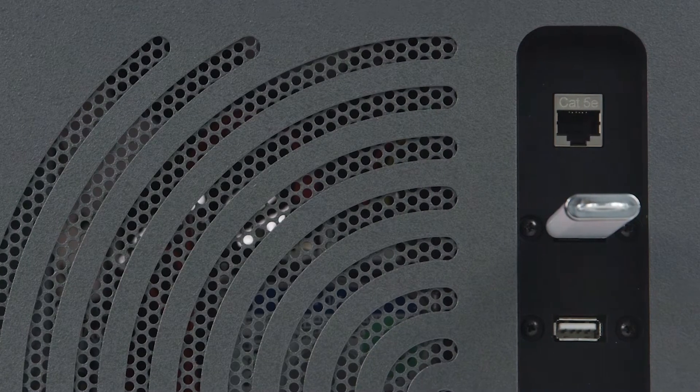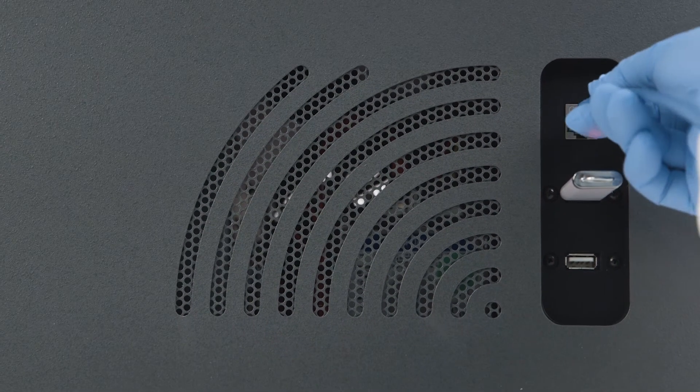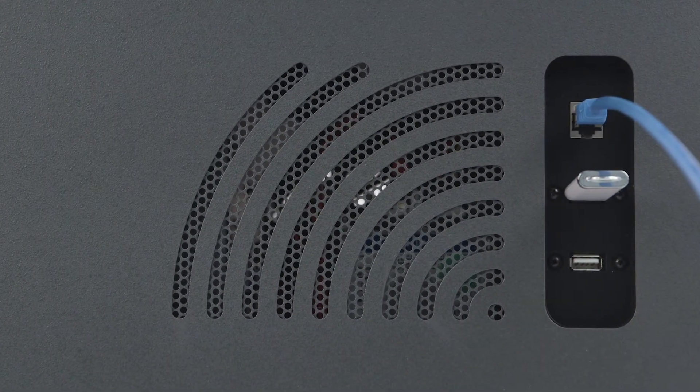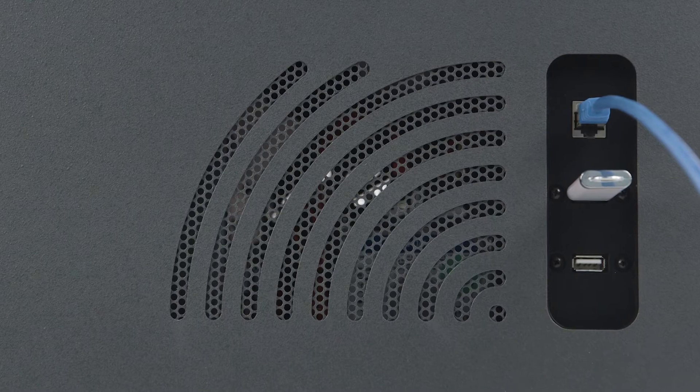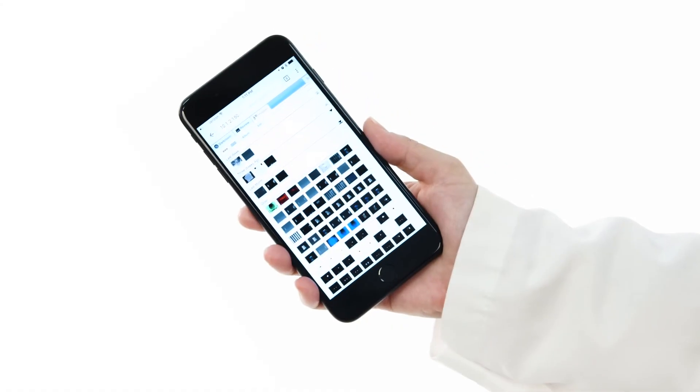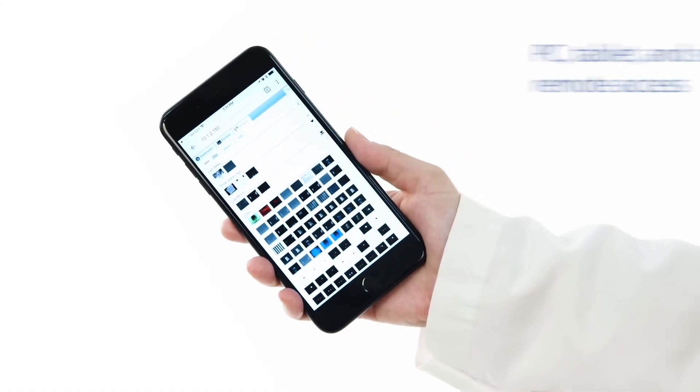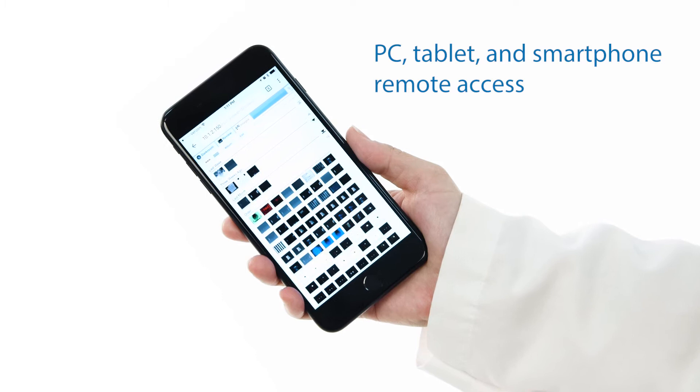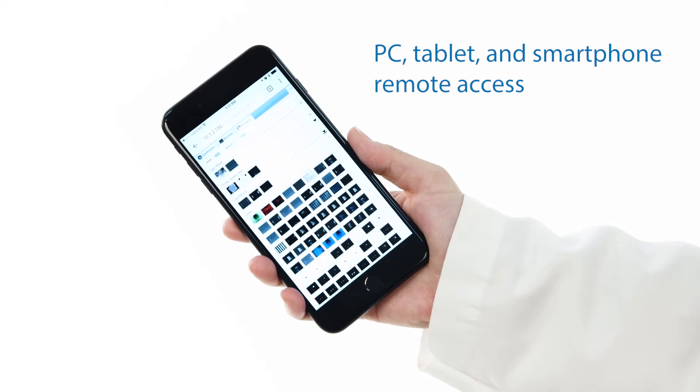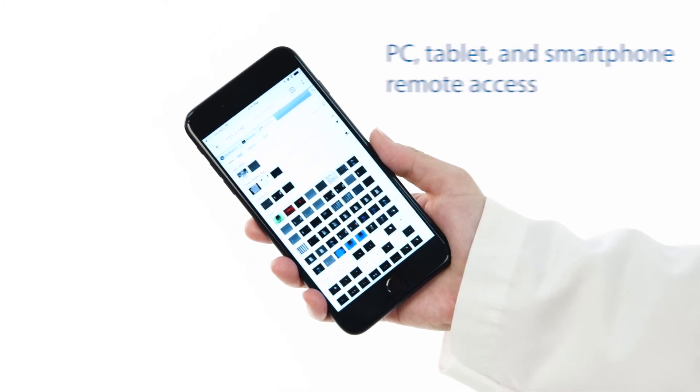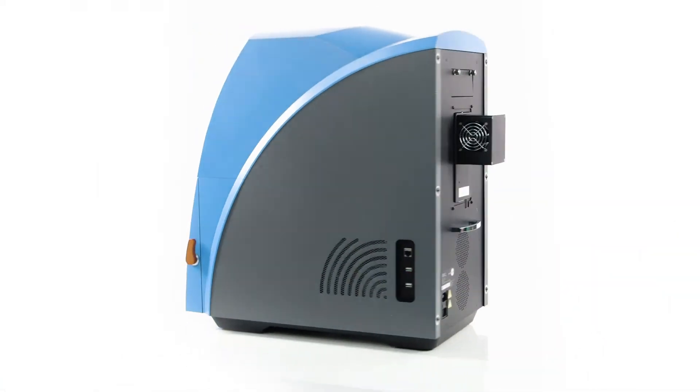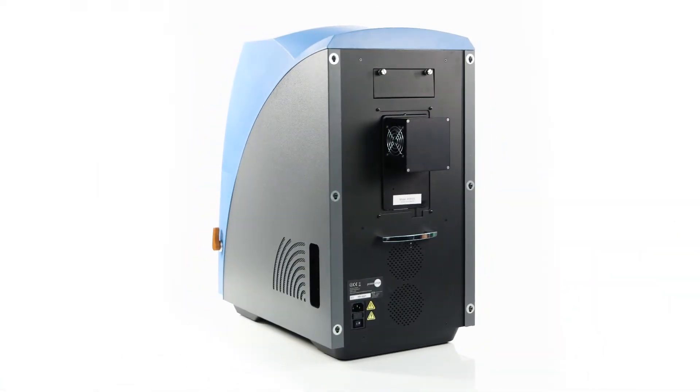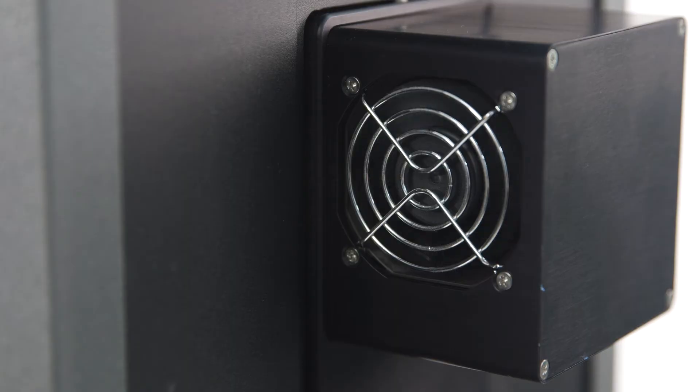There is also an Ethernet port, which allows the imager to be placed on a local network, allowing it to be remotely accessed and controlled from a web browser on a PC, tablet, or smartphone connected to the same network.